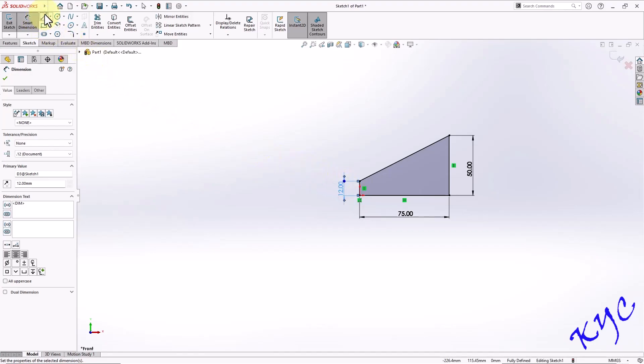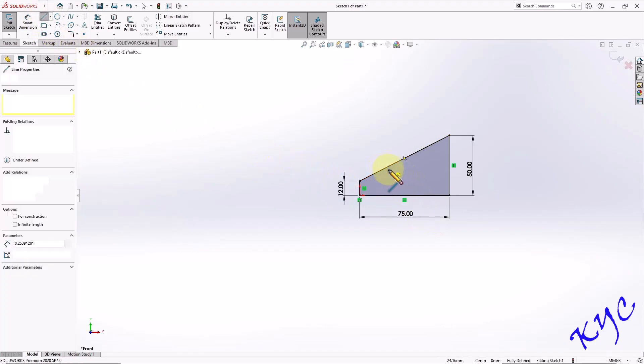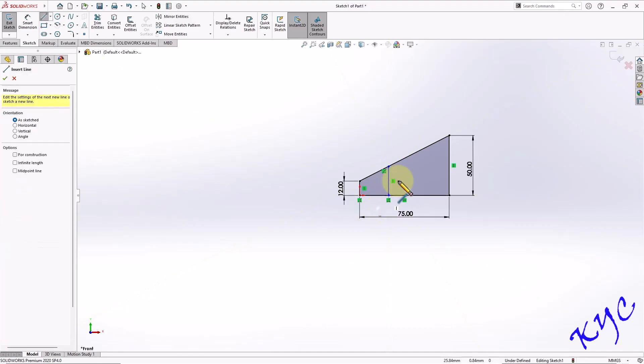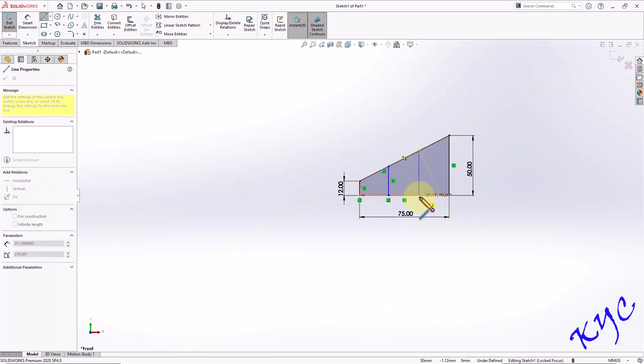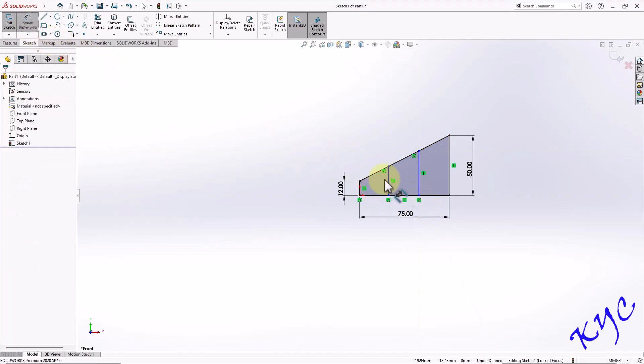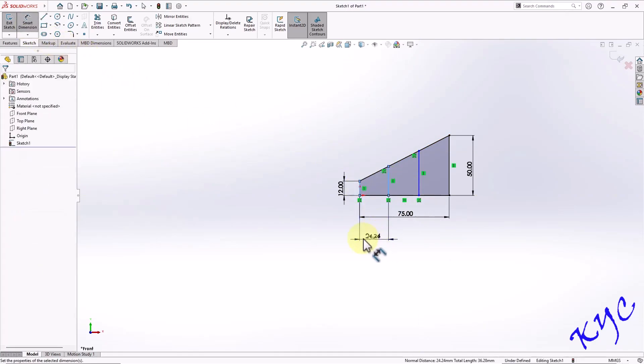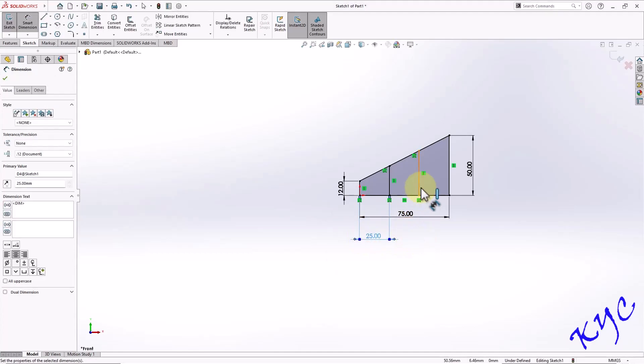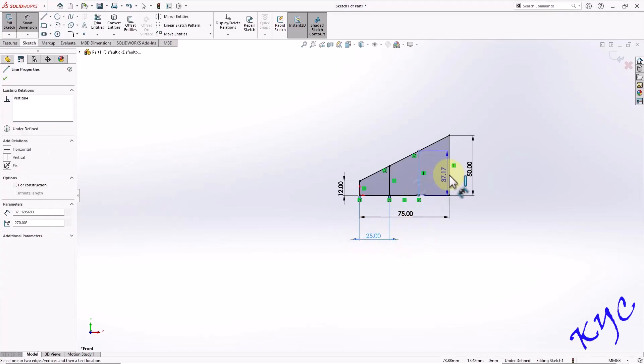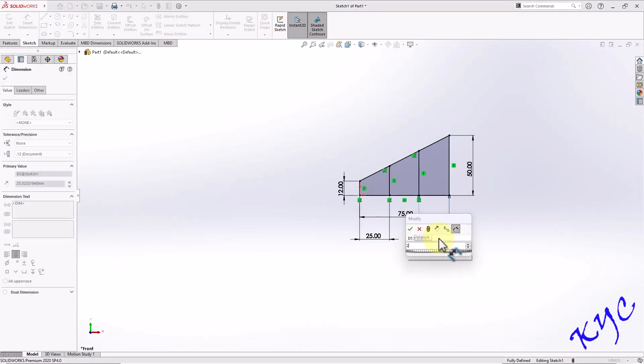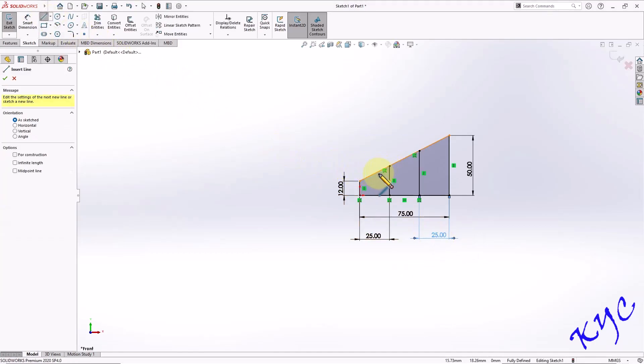Now go to line tool, create two random lines which are vertical. Go to smart dimension, select this line, select this line, 25 mm. Similarly select these two, the distance is 25 and once again go to line.